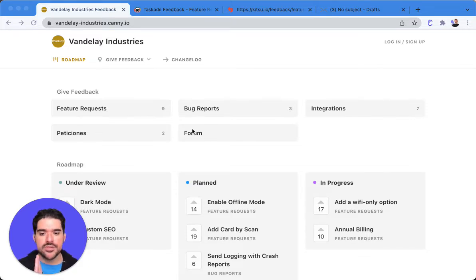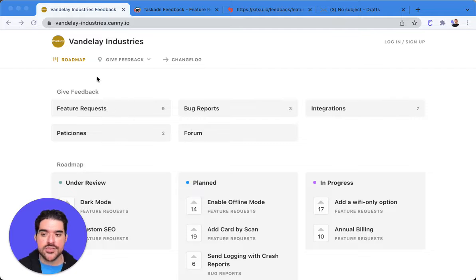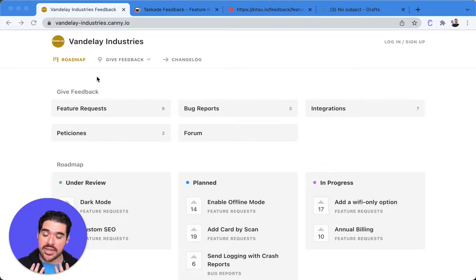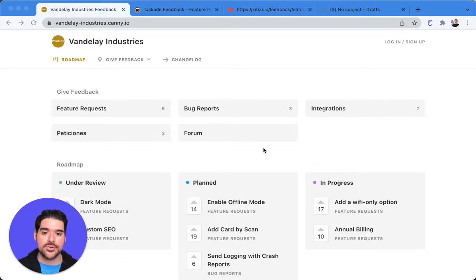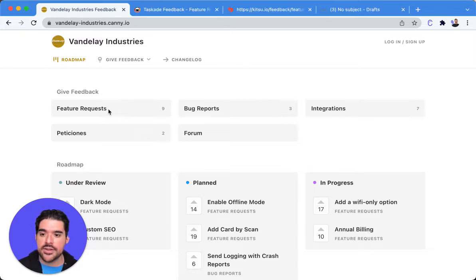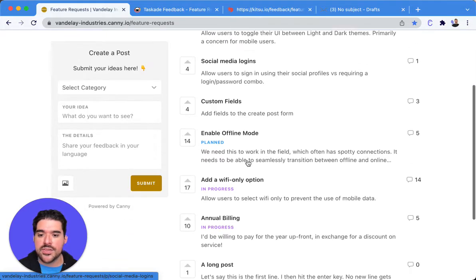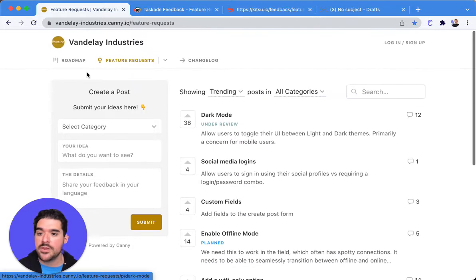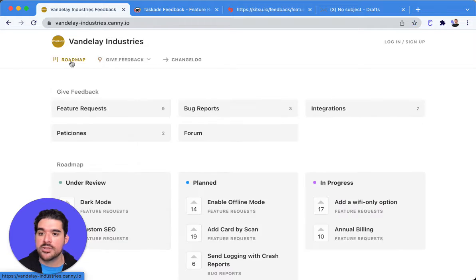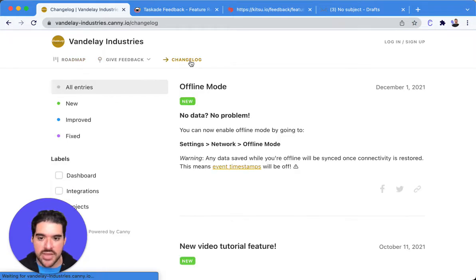This is the portal view in Canny. This is basically a link hosted by Canny that you send out to your customers and from there they can vote. They can see what feedback is available in the roadmap and they'll also have access to your change log.